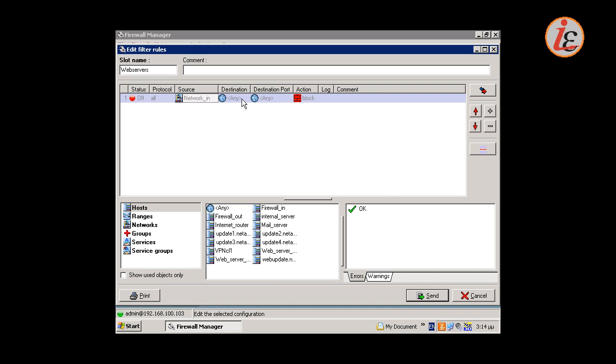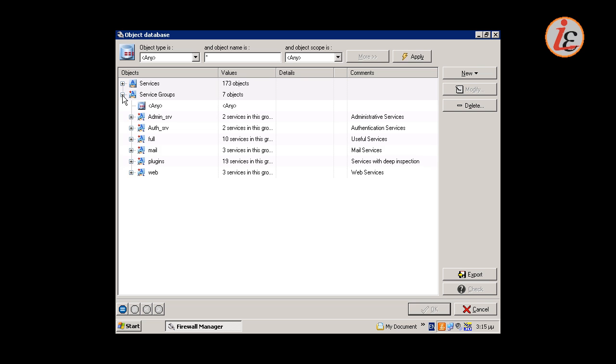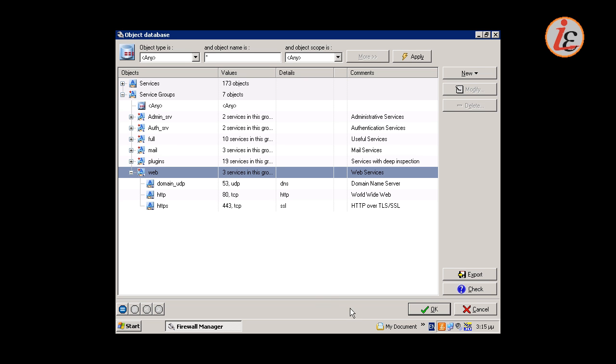This rule will apply to any target IP but the ports allowed must be only those used by the web services. In the Object Database we can select specific elements but also we have the option to create groups of elements for more efficient rule creation. Factory settings come with a pre-configured group of services called Web.